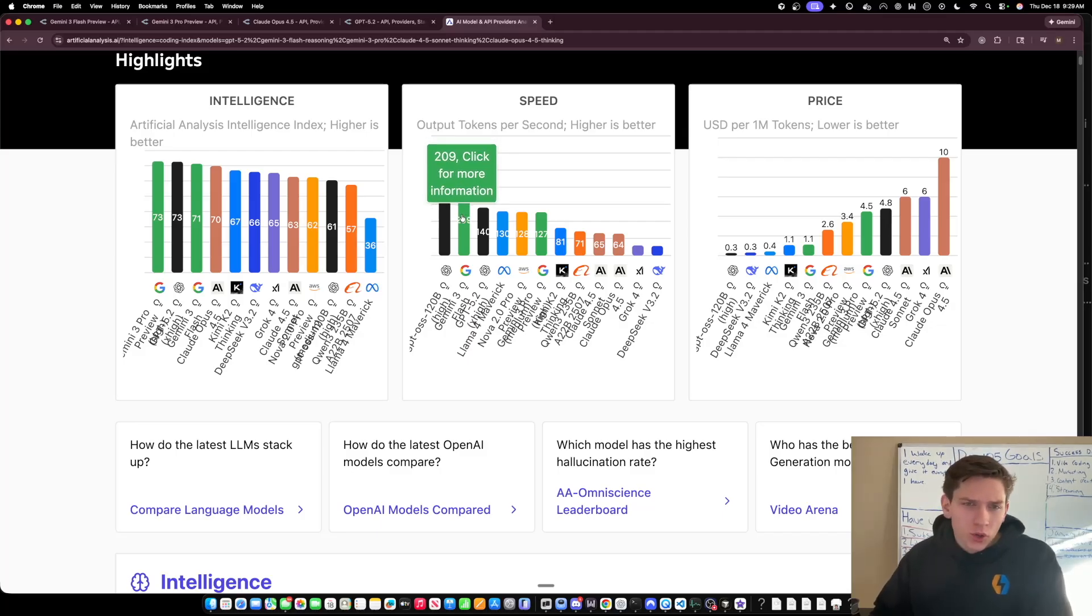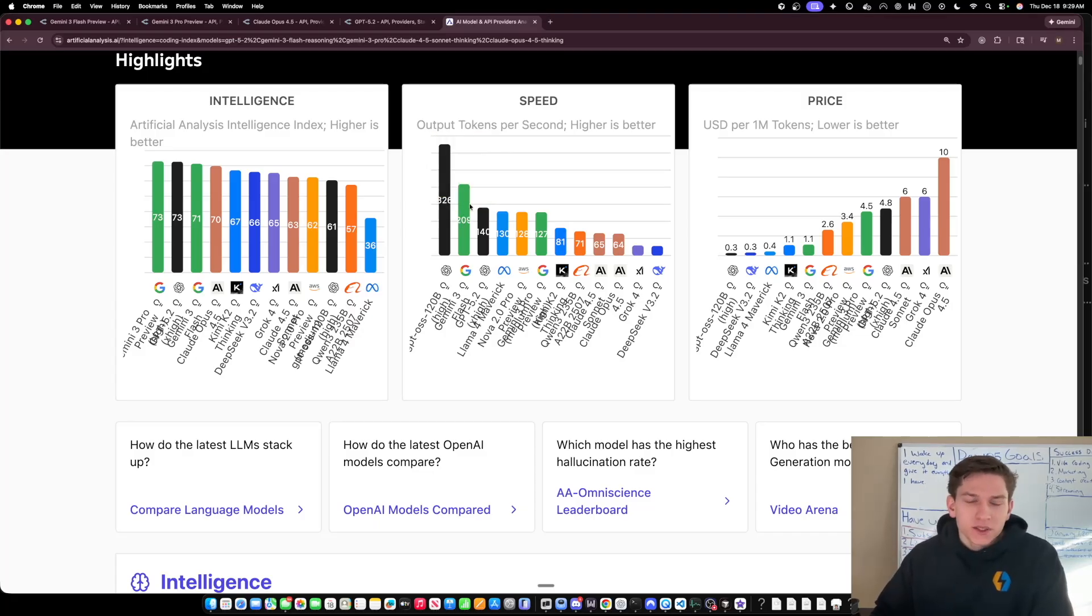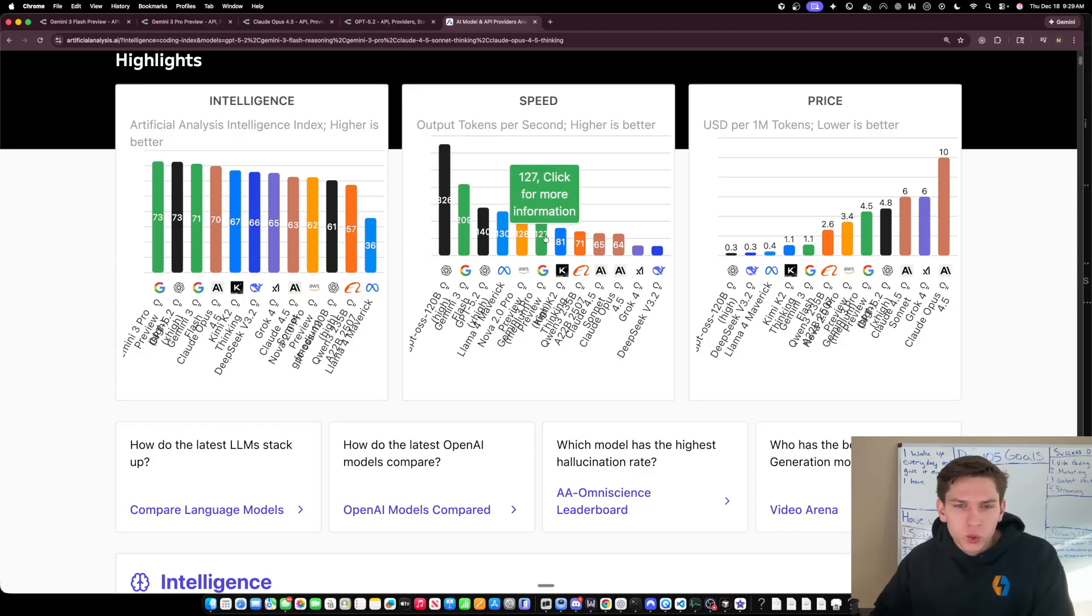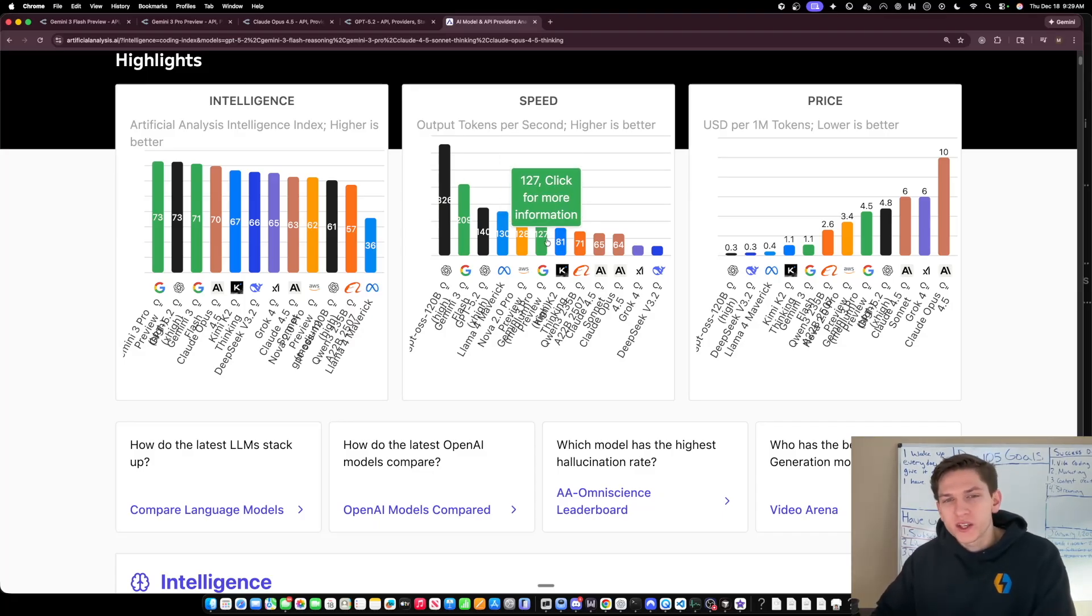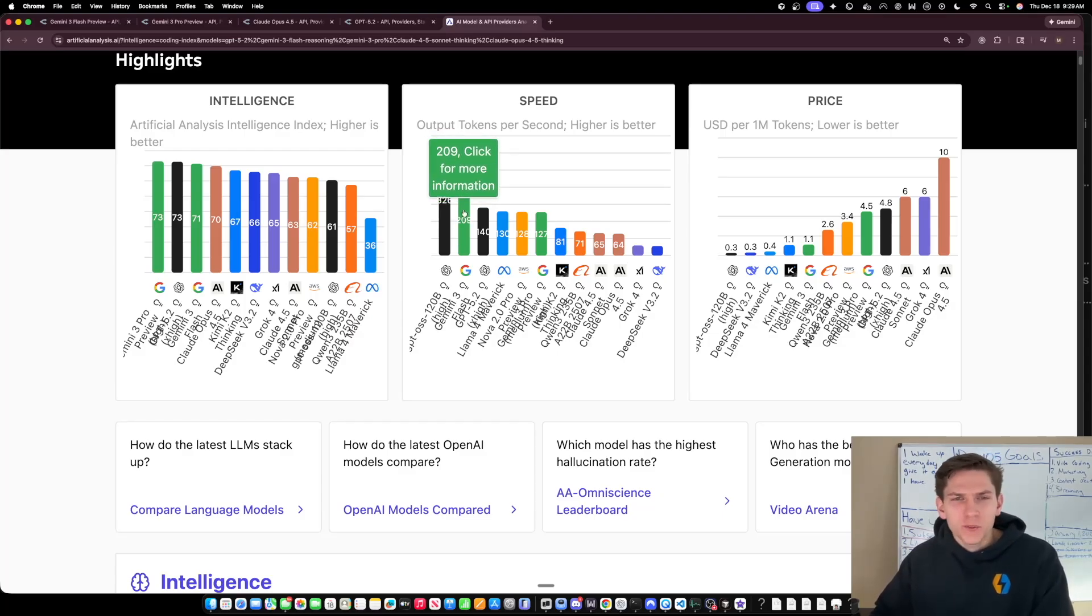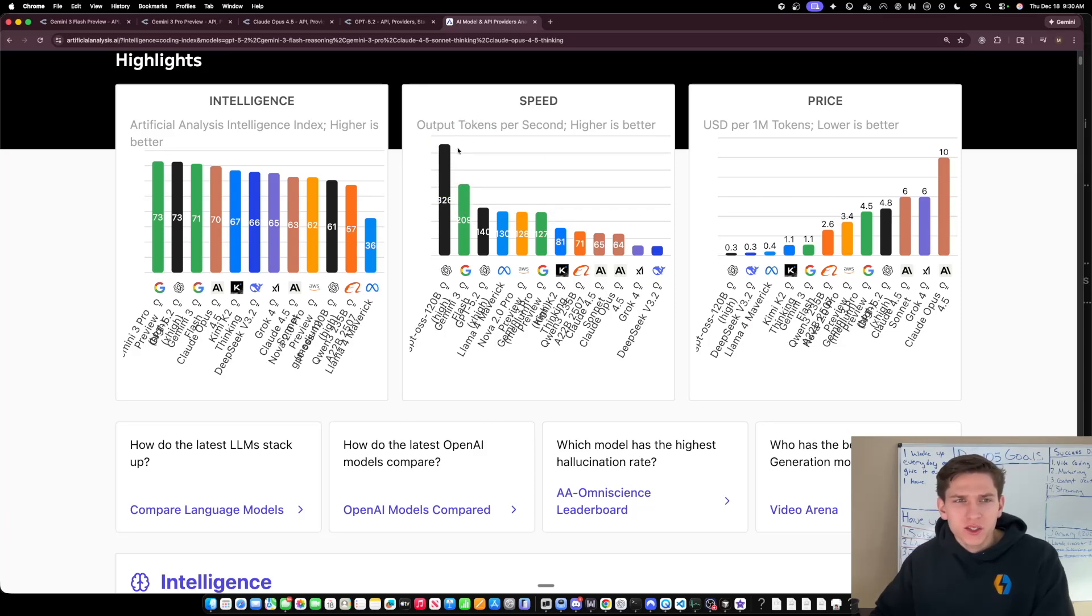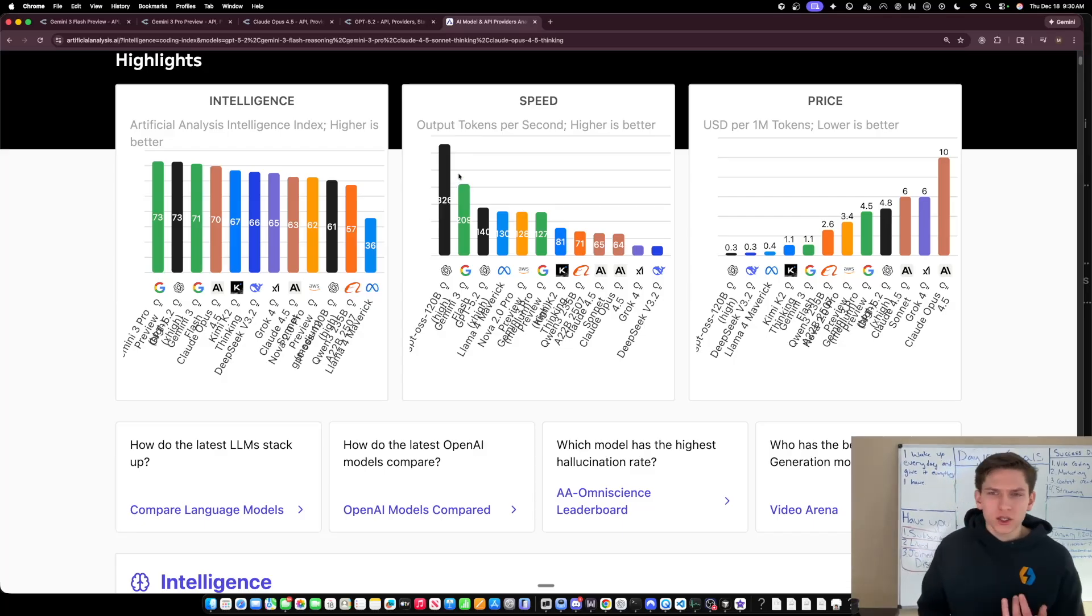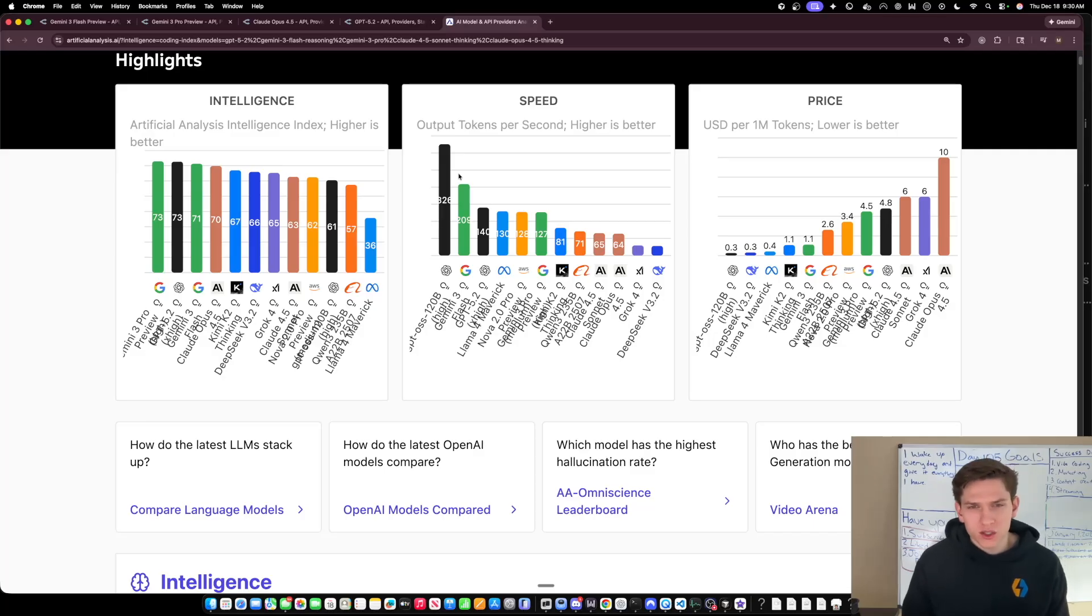Yesterday on OpenRouter, this does fluctuate, but I did see this get as high as 125 tokens per second. And then when you actually look at the speed on artificial analysis.ai, which is a great place to look for benchmarks, you can see that it beats out GPT 5.2 High by a lot. It beats out Opus 4.5 by a lot, but here it is at 209 tokens per second.